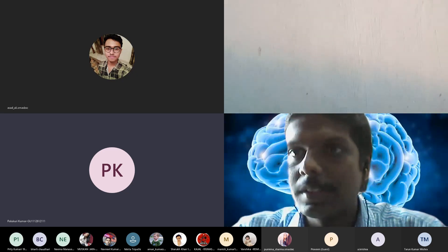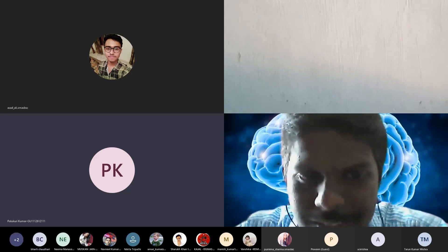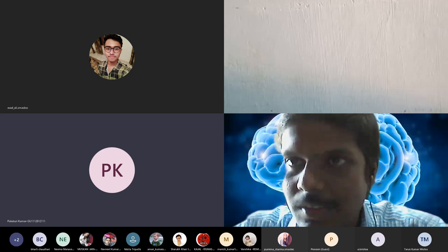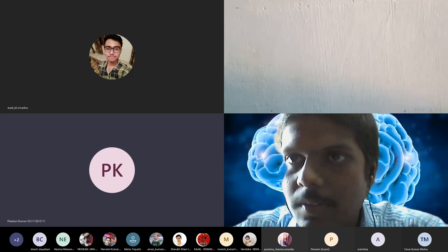Thank you for the introduction. Good afternoon, students. Good afternoon, everyone.